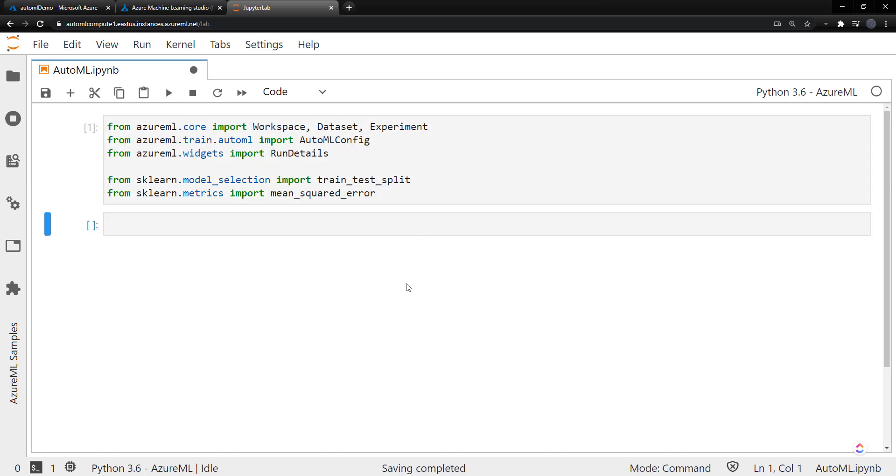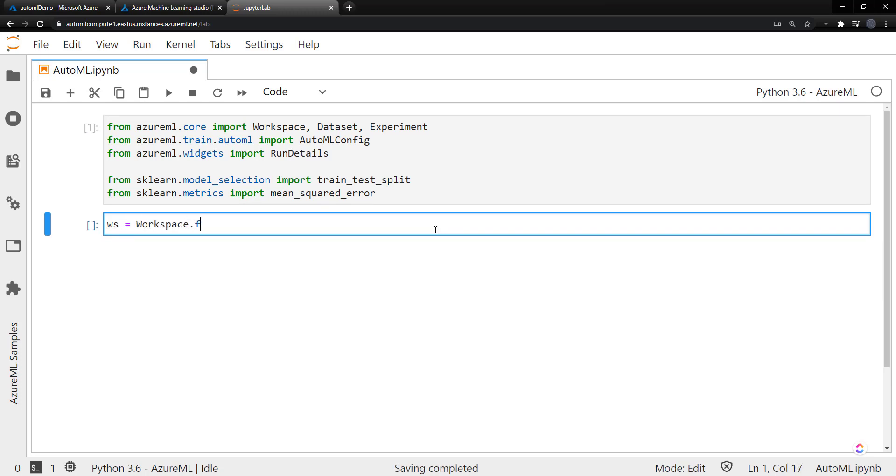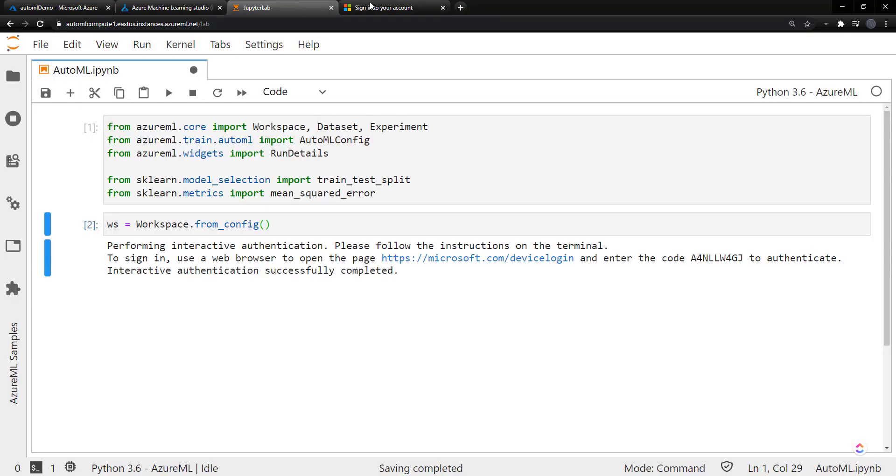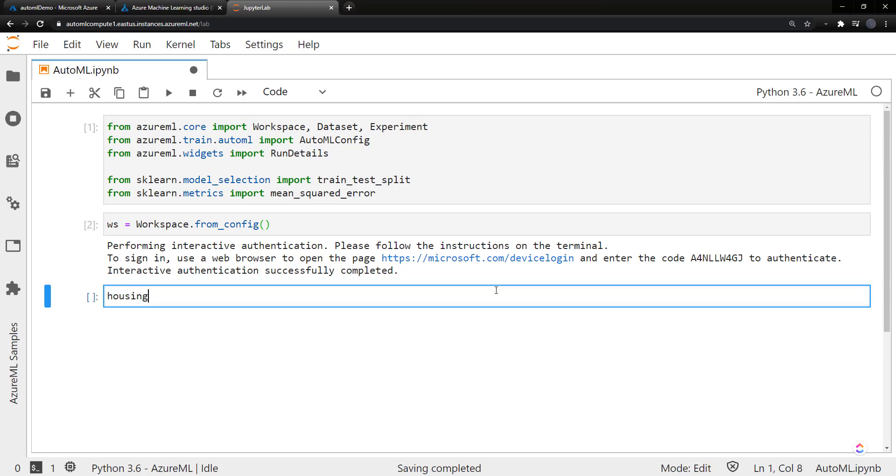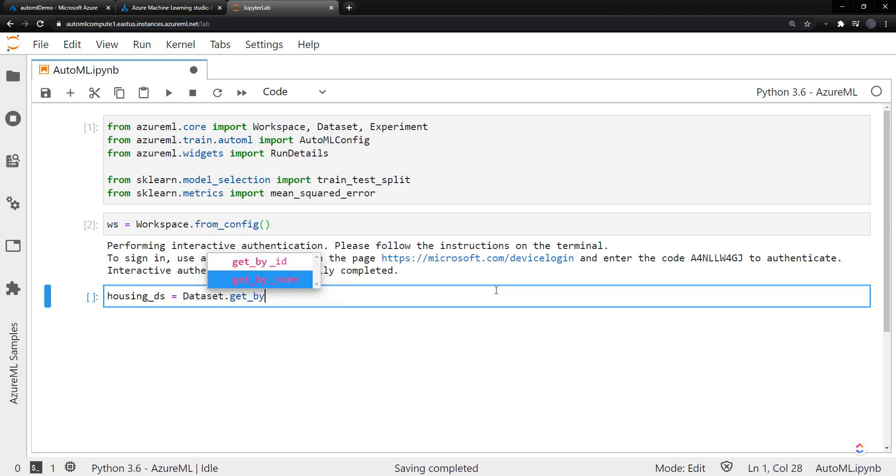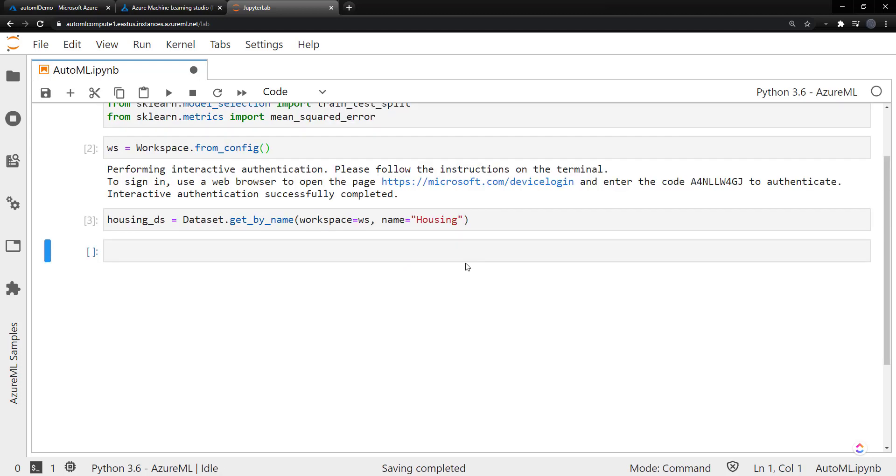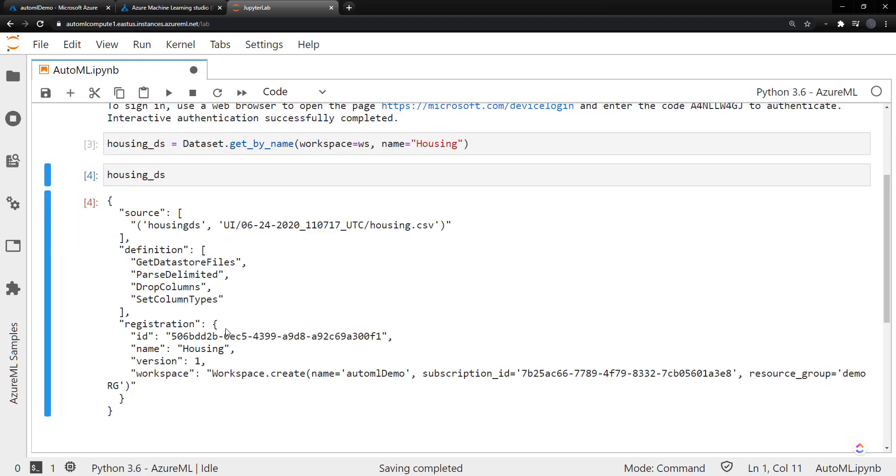So next, we need to get our workspace. We can call workspace.from_config. And again, because we're running in our AutoML compute, it knows how to get that. But we need to authenticate here. There we go. So we did that successfully. Next, let's get the housing dataset by calling dataset.get_by_name here. First, we pass in the workspace and then the name, which was housing. And we can double-check. Then we got something from there. There we go. So we've got that version one name and all that.